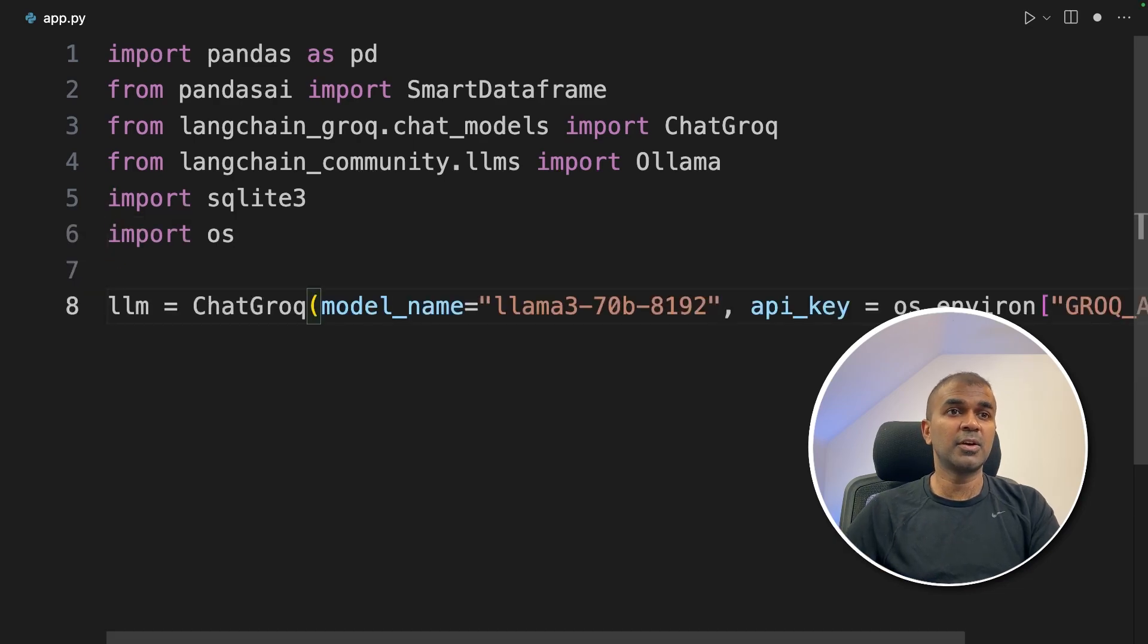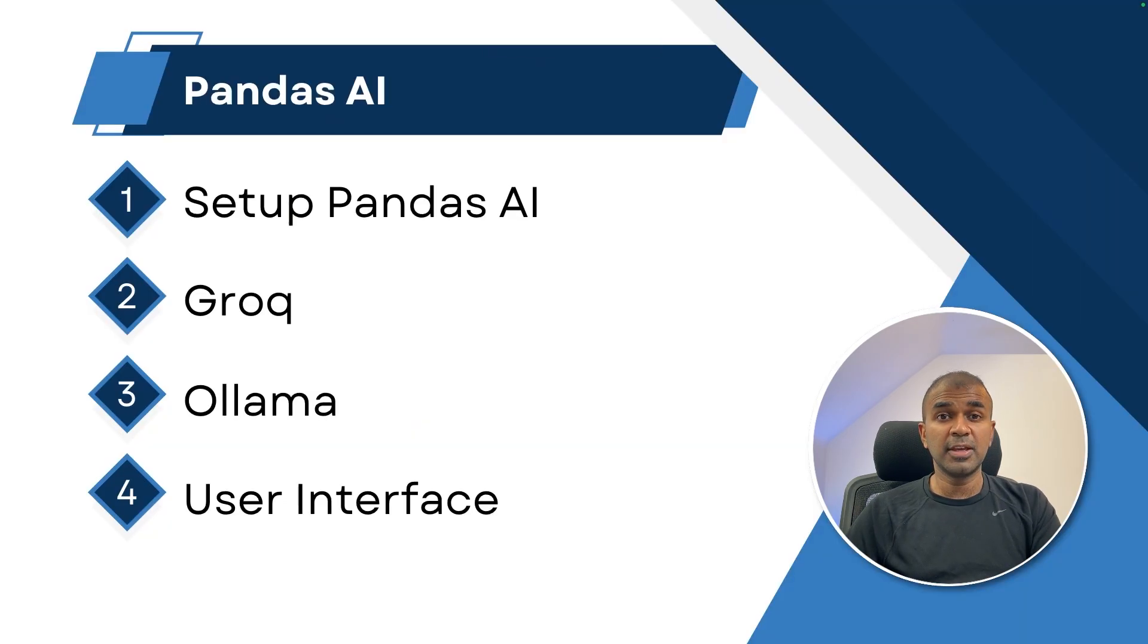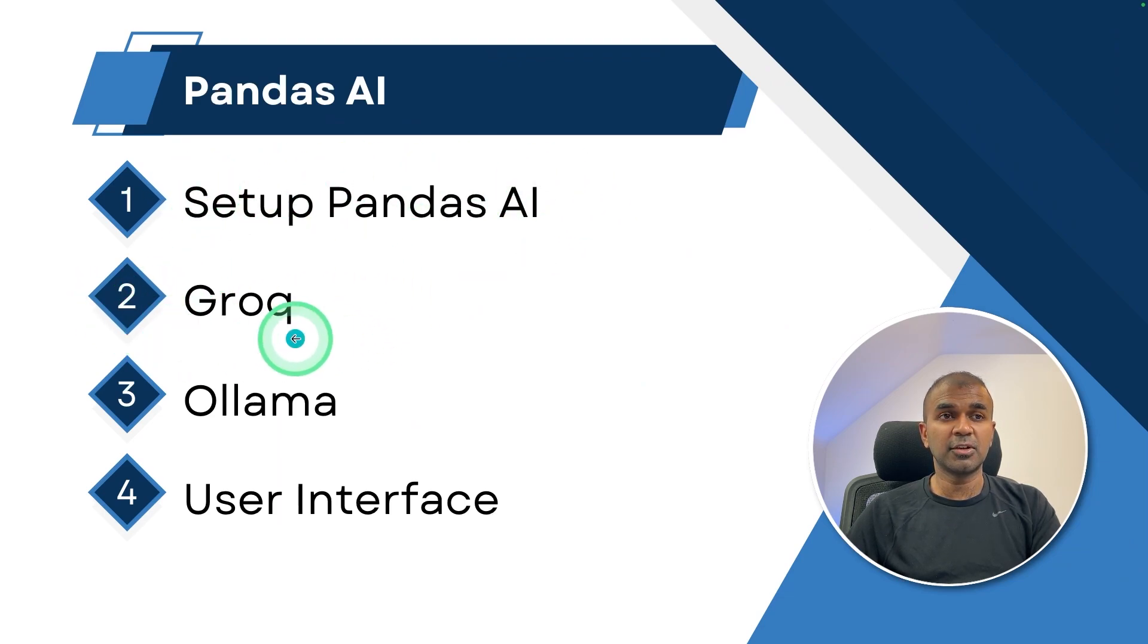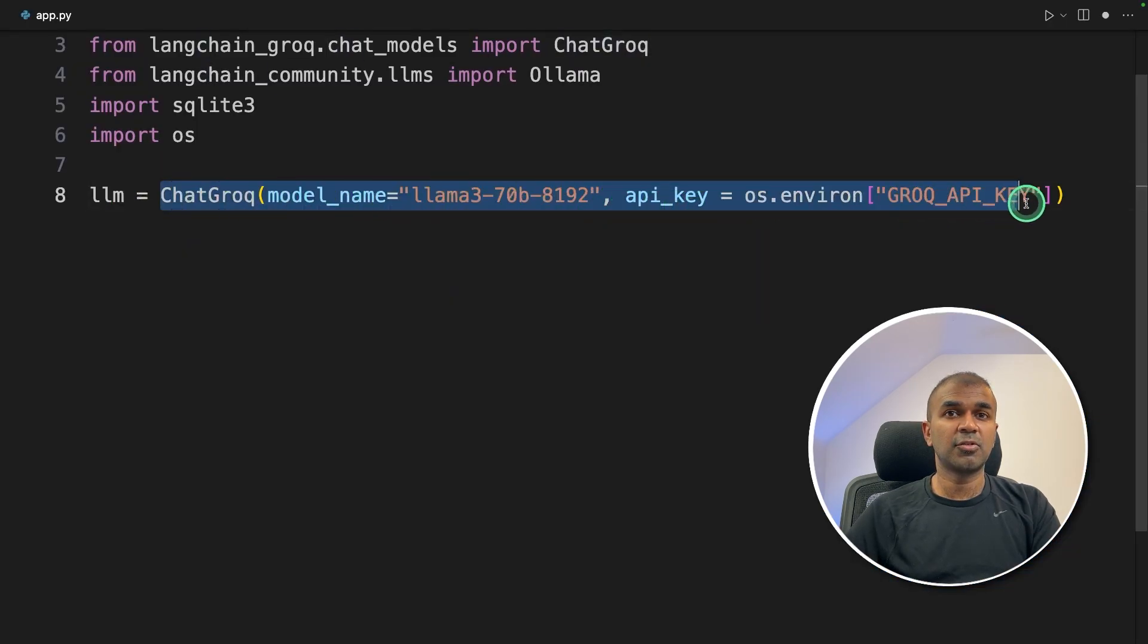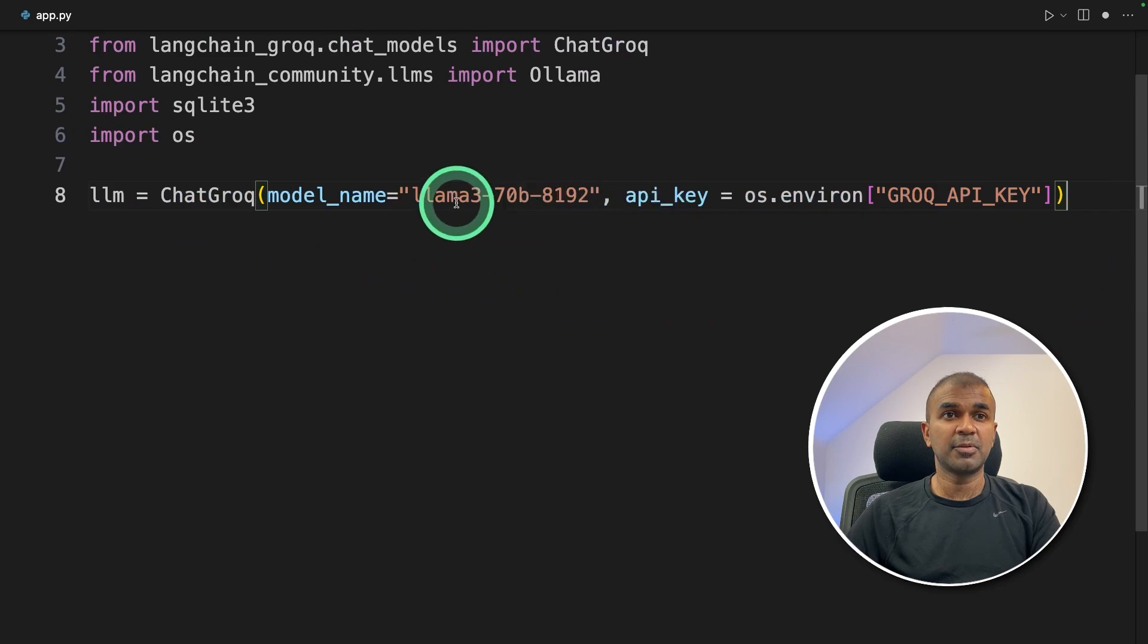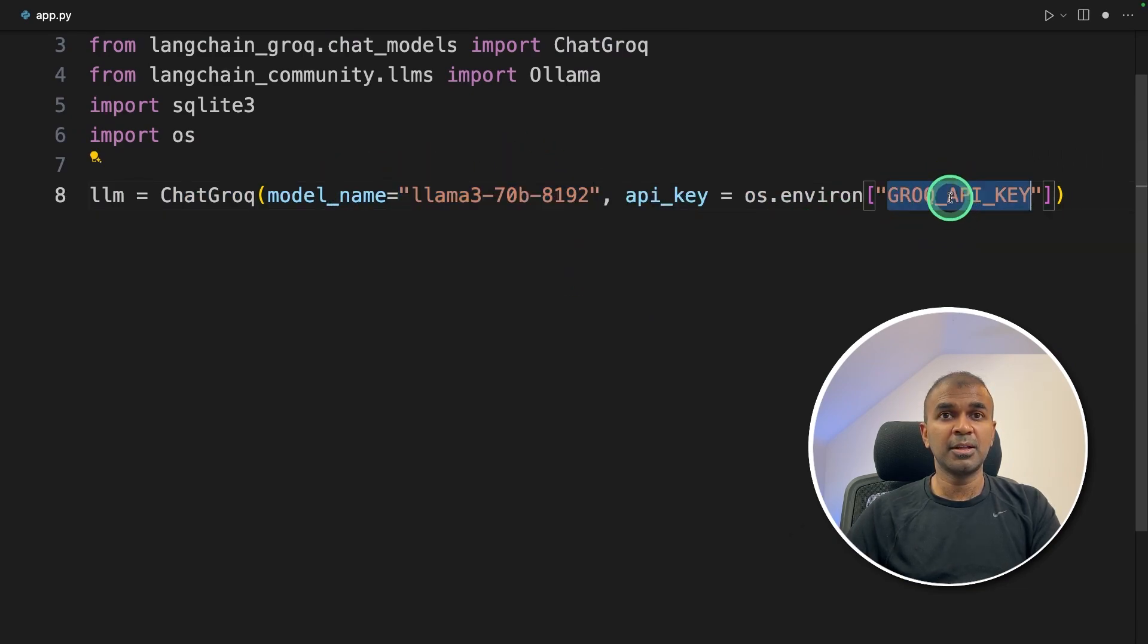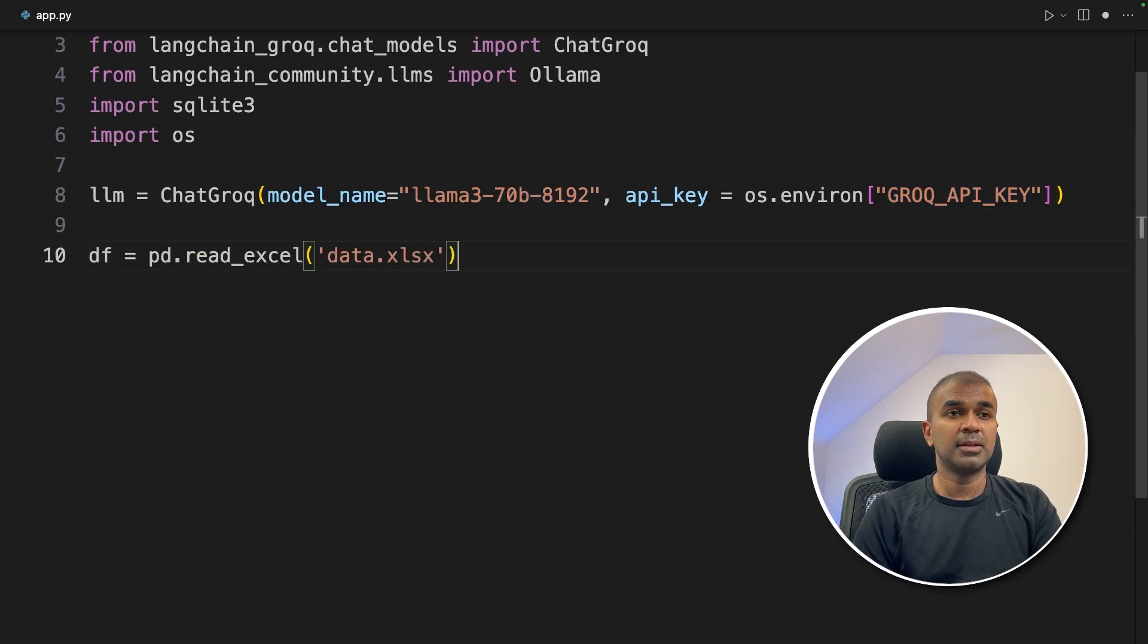Now we are going to integrate Grok. So we have completed the first step of setting up the Pandas AI. Next step is to integrate Grok to make it super fast and then we are going to set up Ollama. So this is the line which integrates Grok with Pandas AI. So we are providing the model name. I'm using Llama 3 70 billion parameter model and Grok API key from the environment variable.